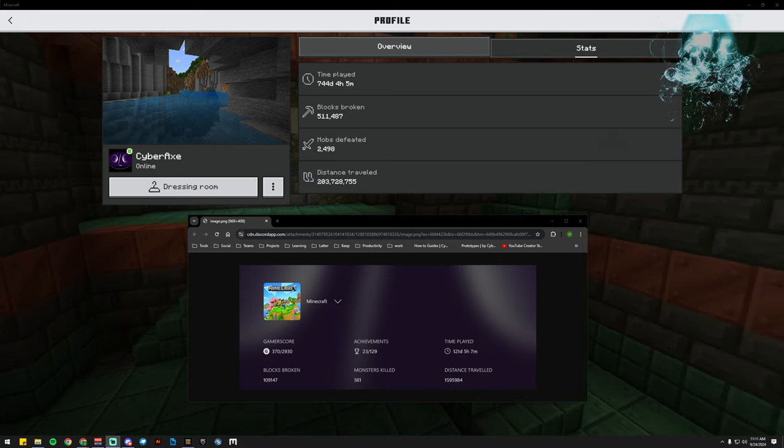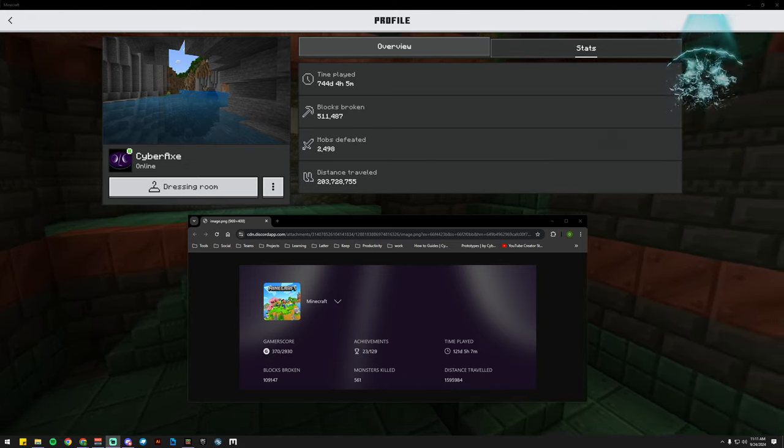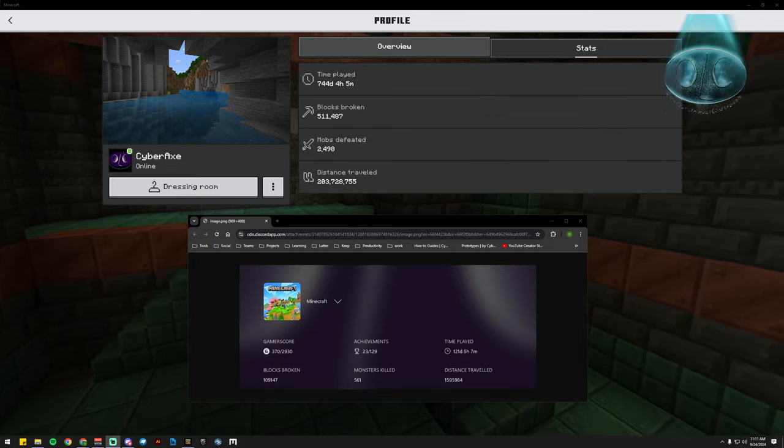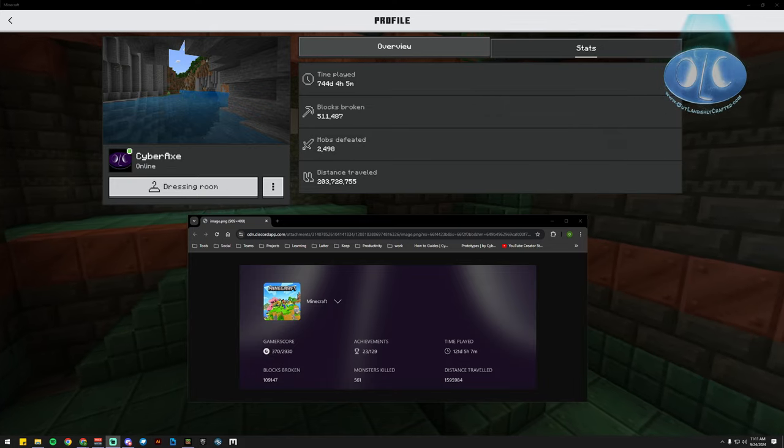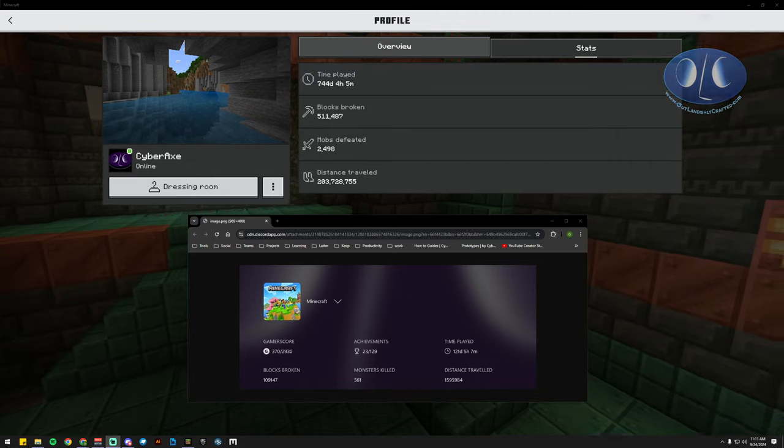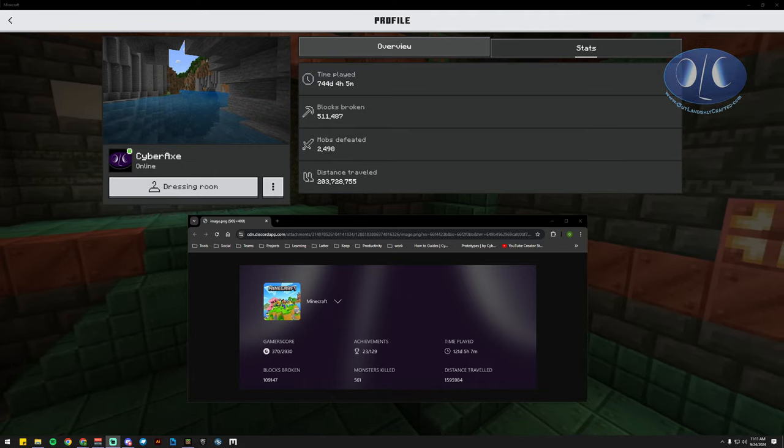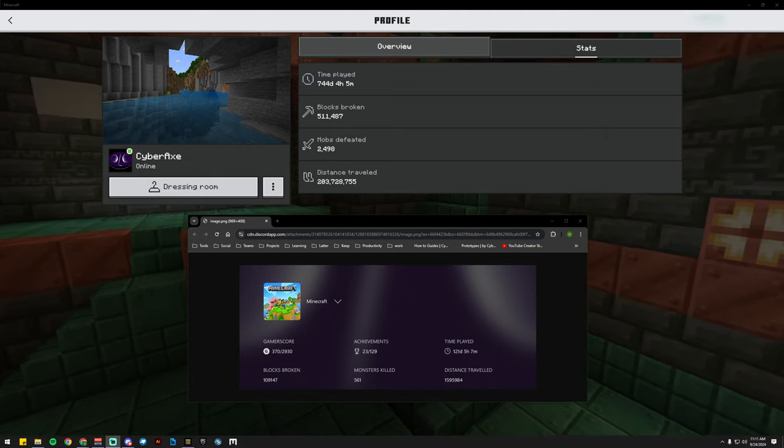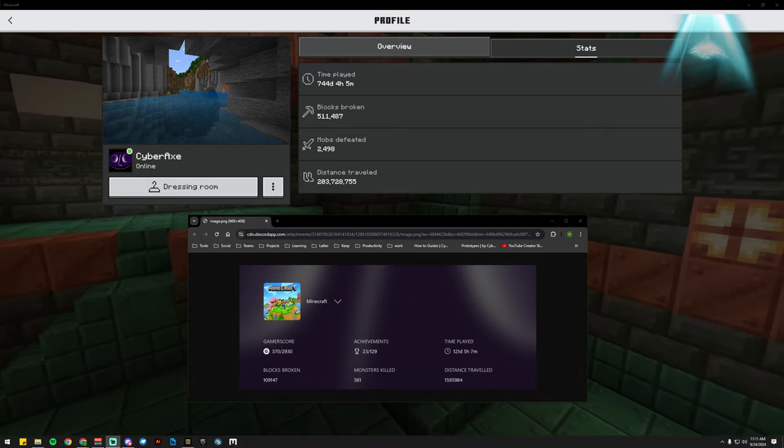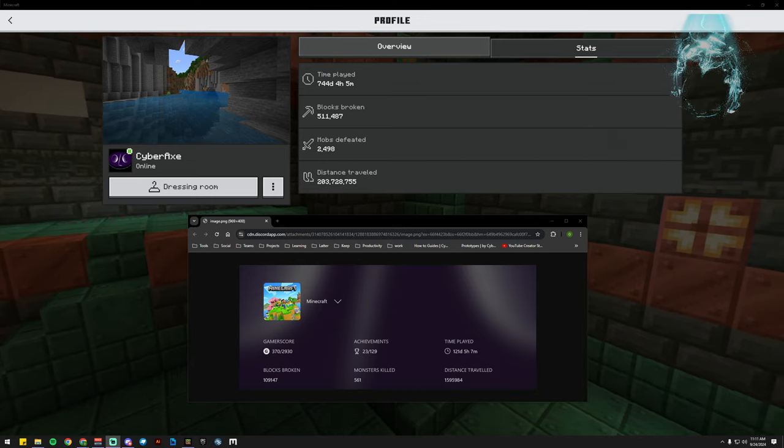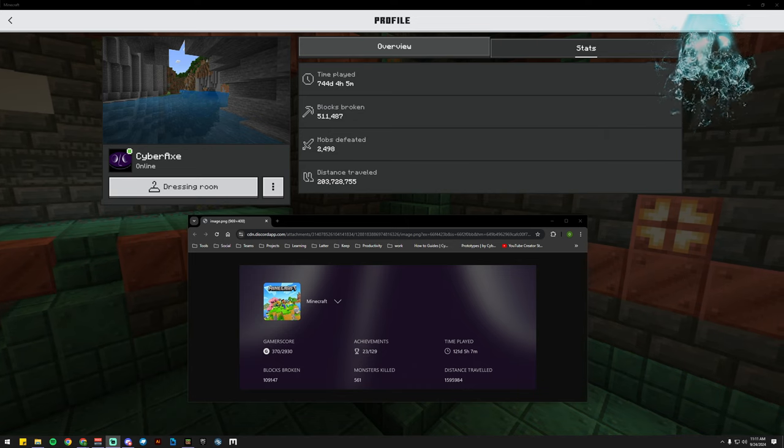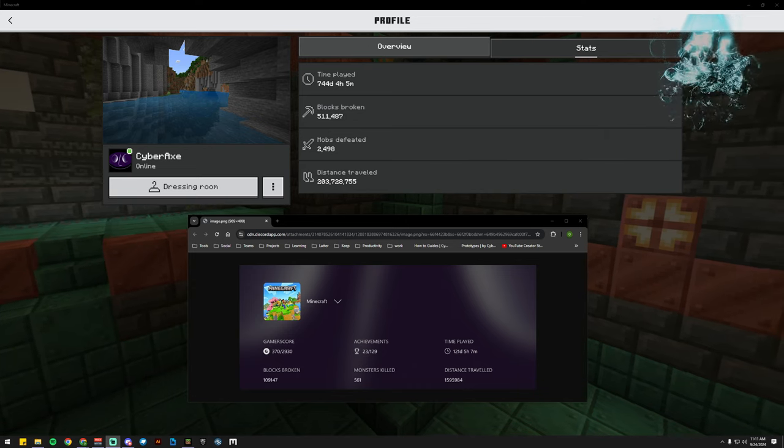Howdy, I'm Cyber Axe with Outlandishly Crafted. Today I wanted to show off some of my in-game stats, and I want to call out the Mojang staff to show us their stats and prove that they play Minecraft.